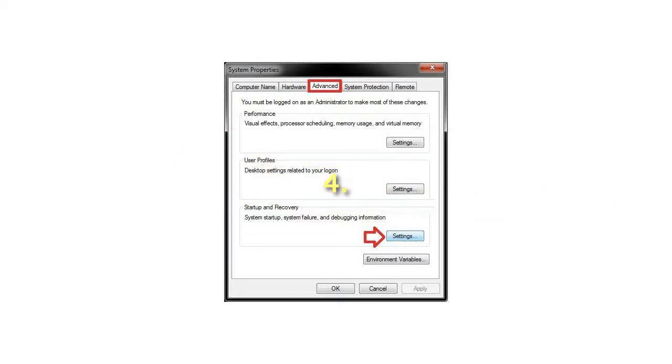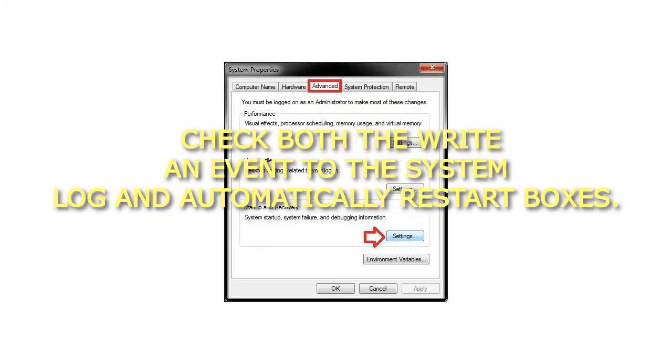Step 4: Check both the 'write an event to the system log' and 'automatically restart' boxes.